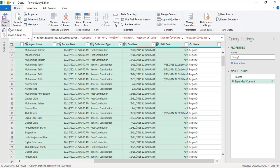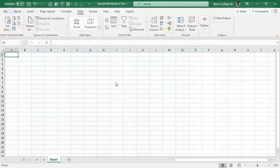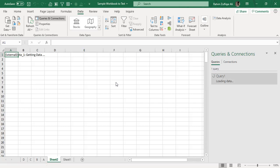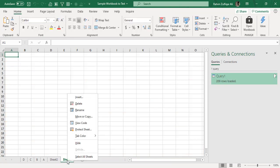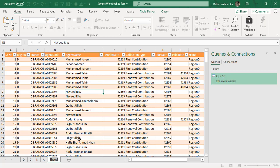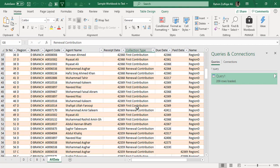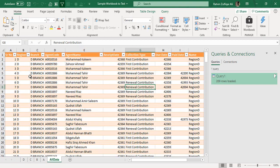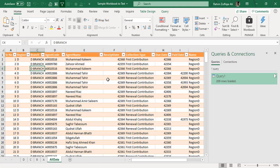After doing this, click Close & Load. A new sheet is created — we can call it 'All Data' — and now all our data has been appended without any complex VBA code. We only wrote one M language code: Excel.CurrentWorkbook(). The limitation is that in all separate worksheets, the data must be either in a named range or table format so that Power Query can recognize and append it accordingly.